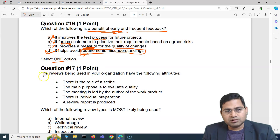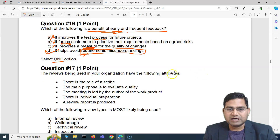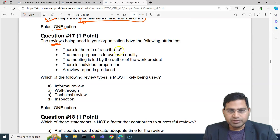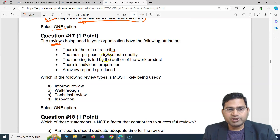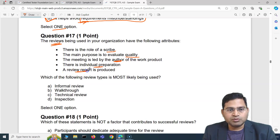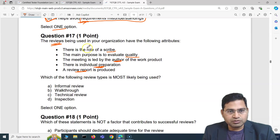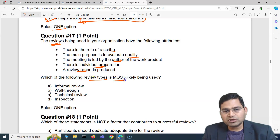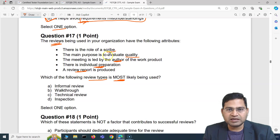Moving to question 17. The question says: the reviews being used in your organization have the following attributes — there is a role of a scribe; the main purpose is to evaluate quality; the meeting is led by the author; there is individual preparation; and a review report is produced. Based on these attributes, which review type is most likely being used?